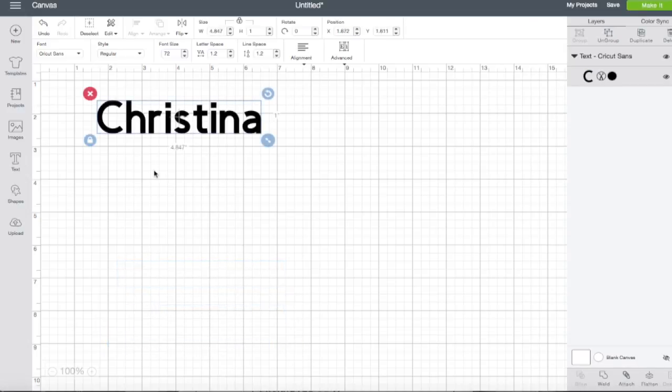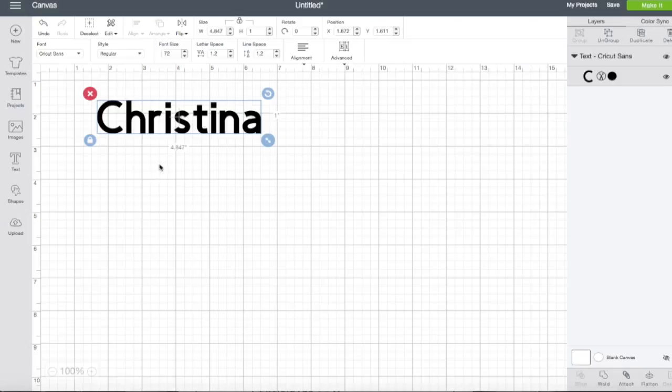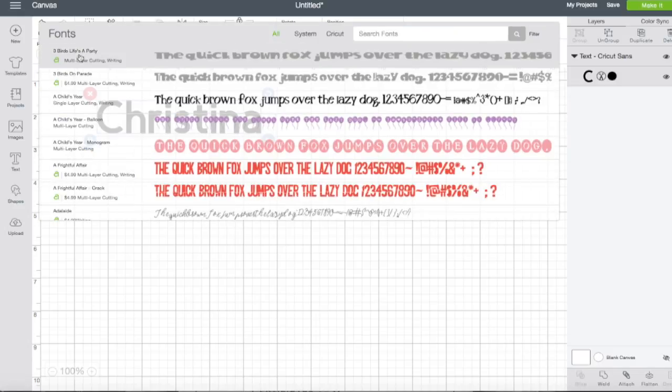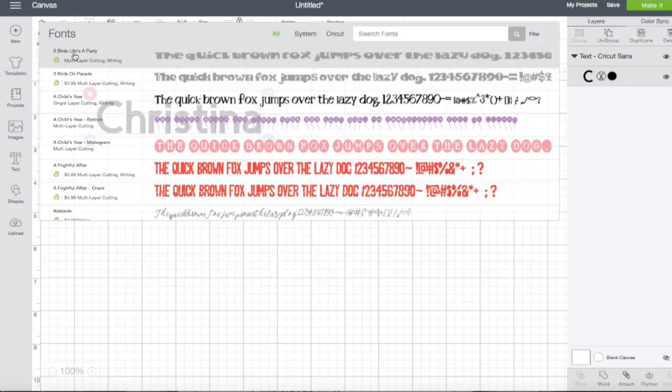The system automatically defaults to Cricut Sans. However, if you want to change your font when you have a font box selected, a second toolbar appears. We can go ahead and select the little down arrow and pull up all of our different fonts that are available in the Cricut software.